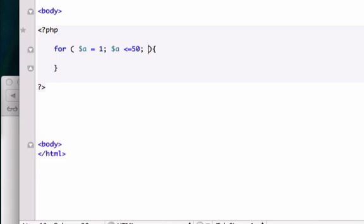And how are we going to increment this? We're going to increment it by one. So I'm going to do $a++. And keep in mind, after our third condition we do not add a semicolon. If we add a semicolon right there, our PHP won't read it and it'll spit back a parse error.